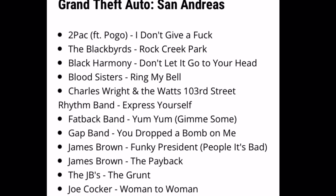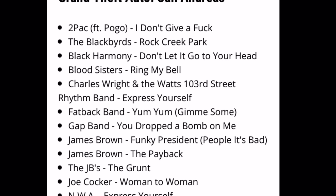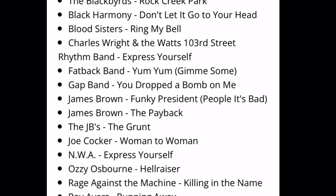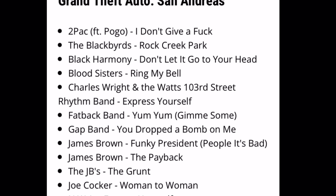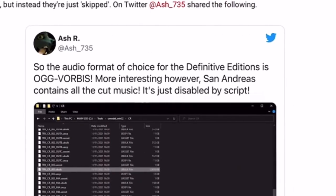The songs that are missing are actually the good ones. As you can see, there's a lot from San Andreas missing and they're usually the really good songs - they've left all the not so great songs. It's obviously about music licensing. People actually thought when it was released that they weren't going to be in the code and that they were just removed. However, the audio format of choice for the definitive editions is Ogg Vorbis. More interesting, San Andreas contains all cut music - it's just disabled by the script.